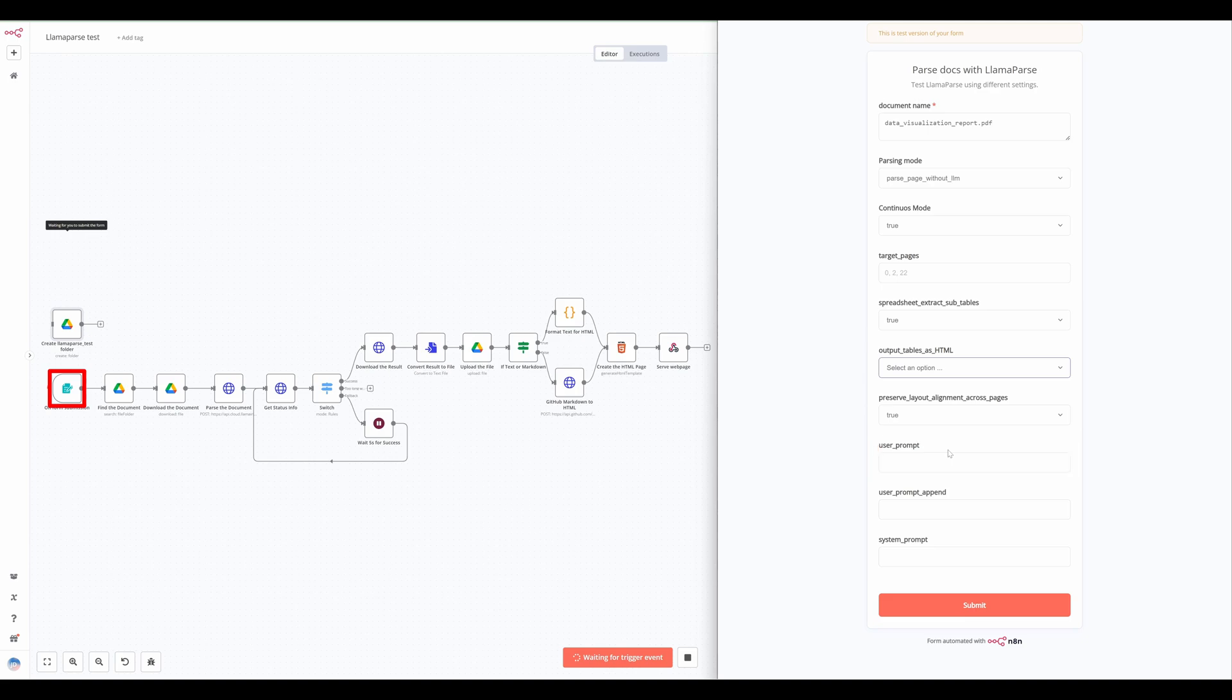With the system prompt append, instead of overriding the default formatting, users can provide custom formatting rules while preserving the markdown output.